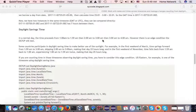Today is November 5th, 2017. Today we get a 25-hour day if you are in a time zone participating in daylight saving time.